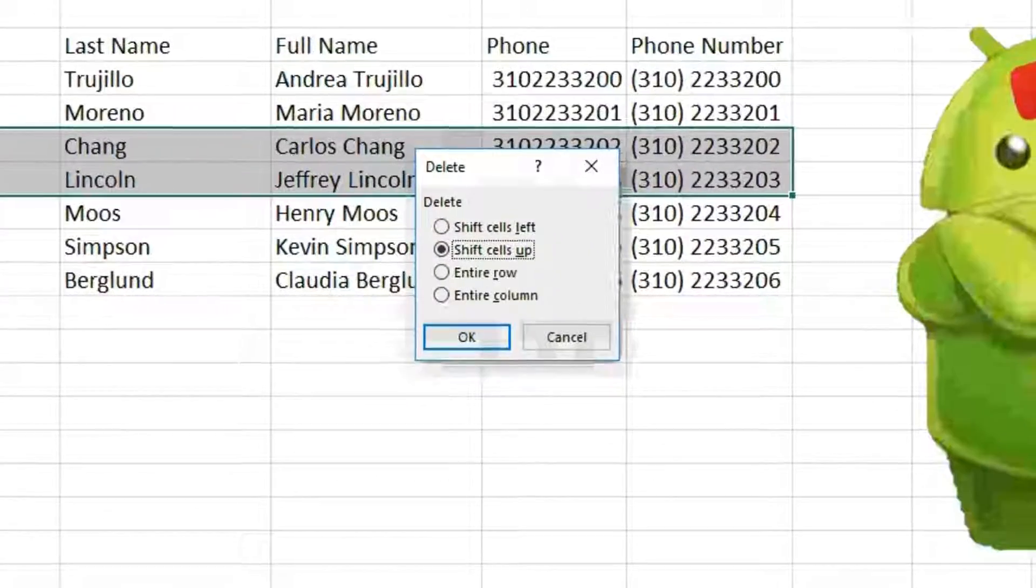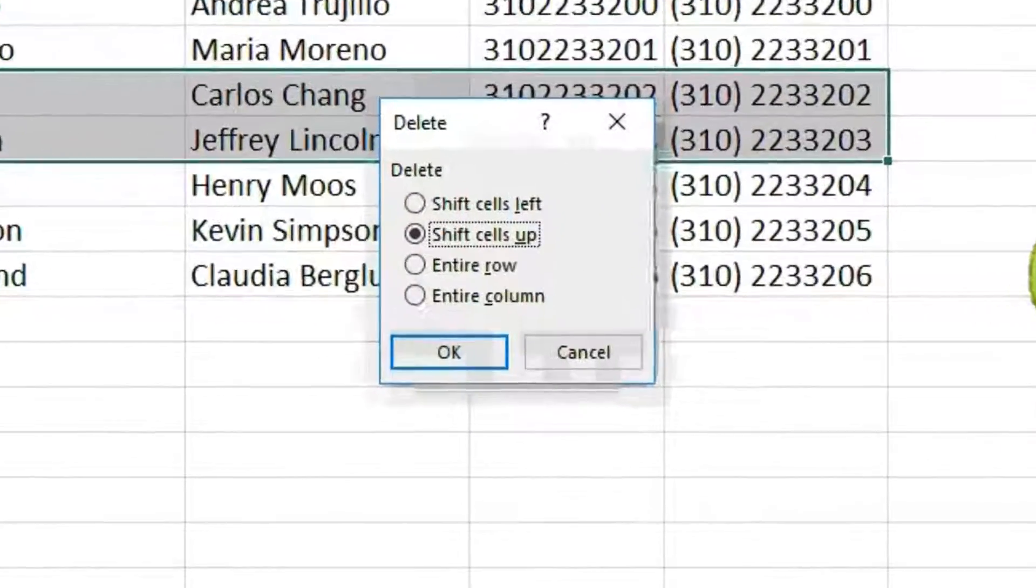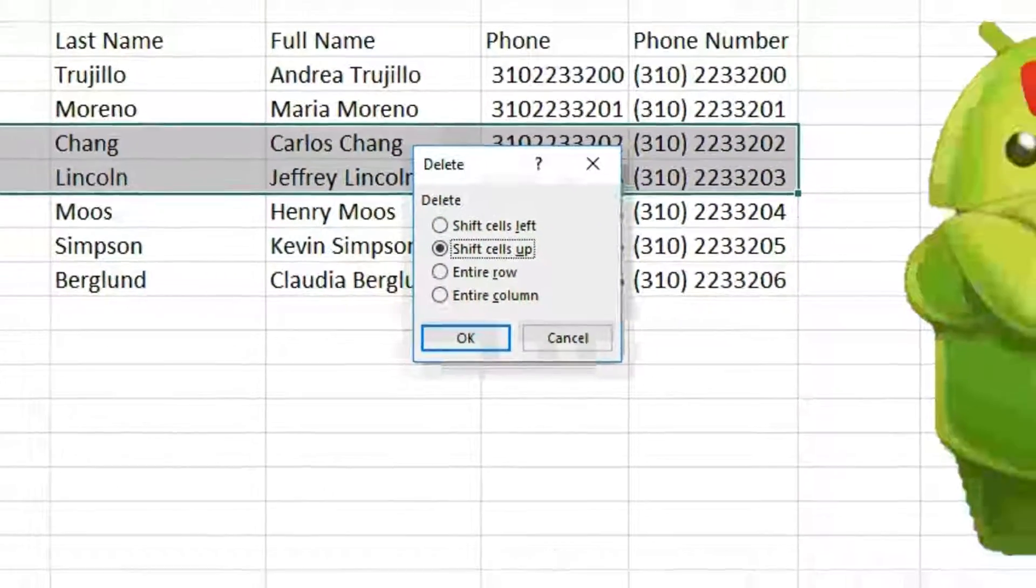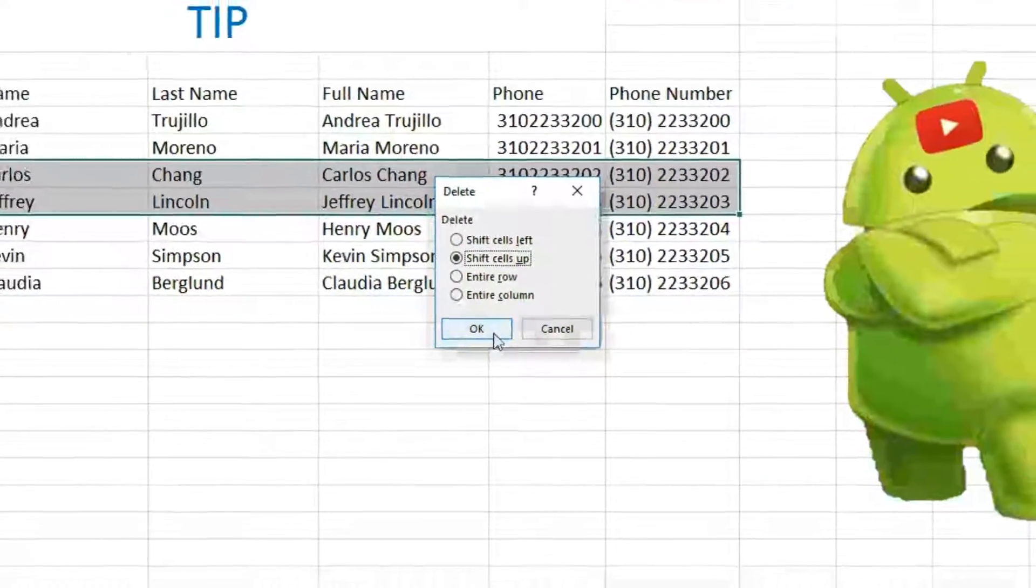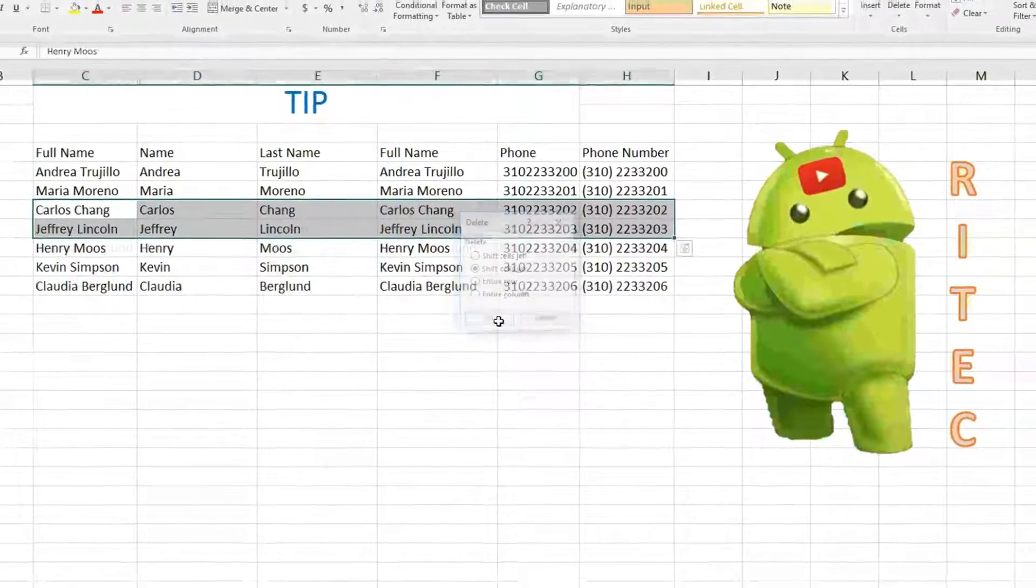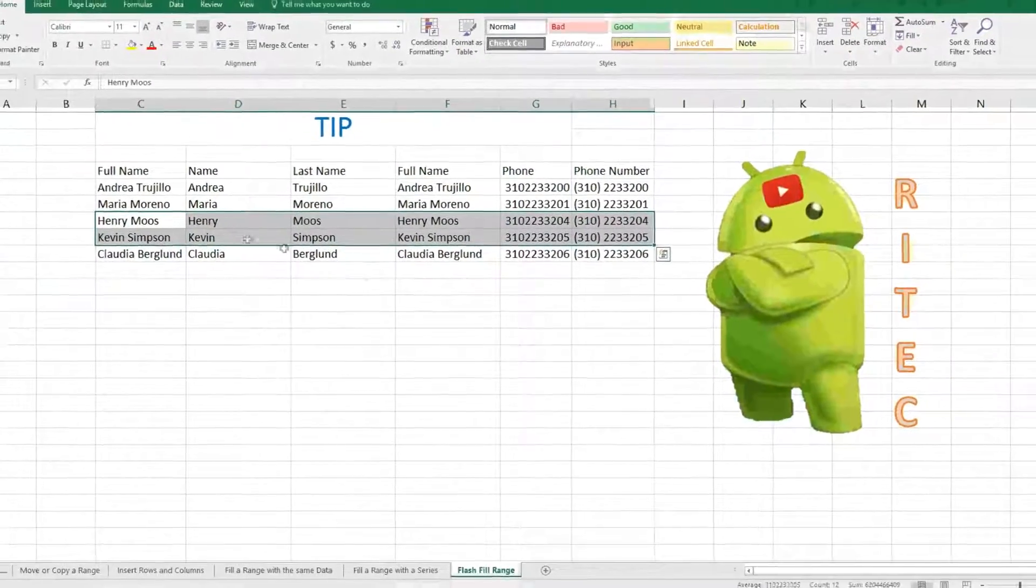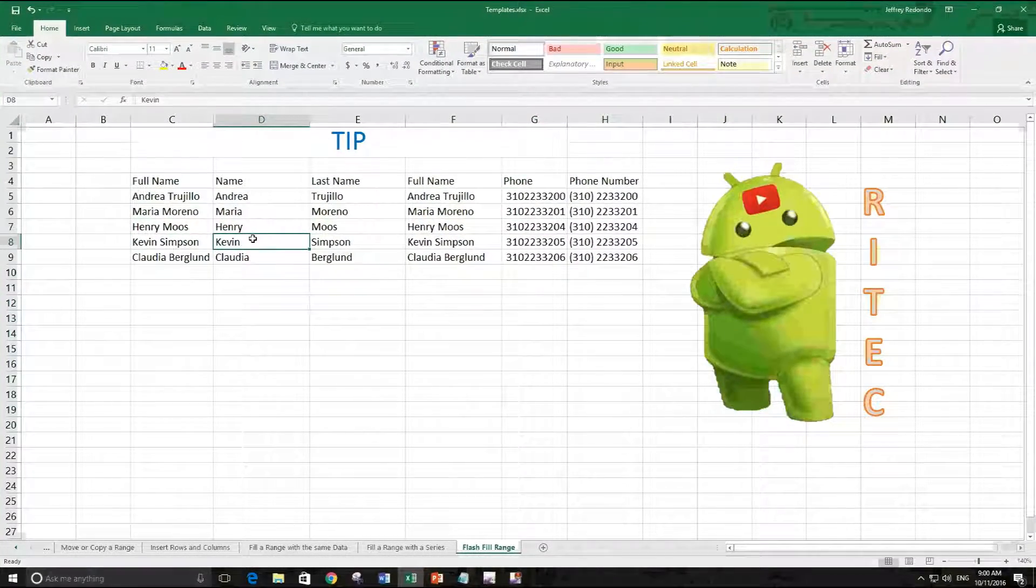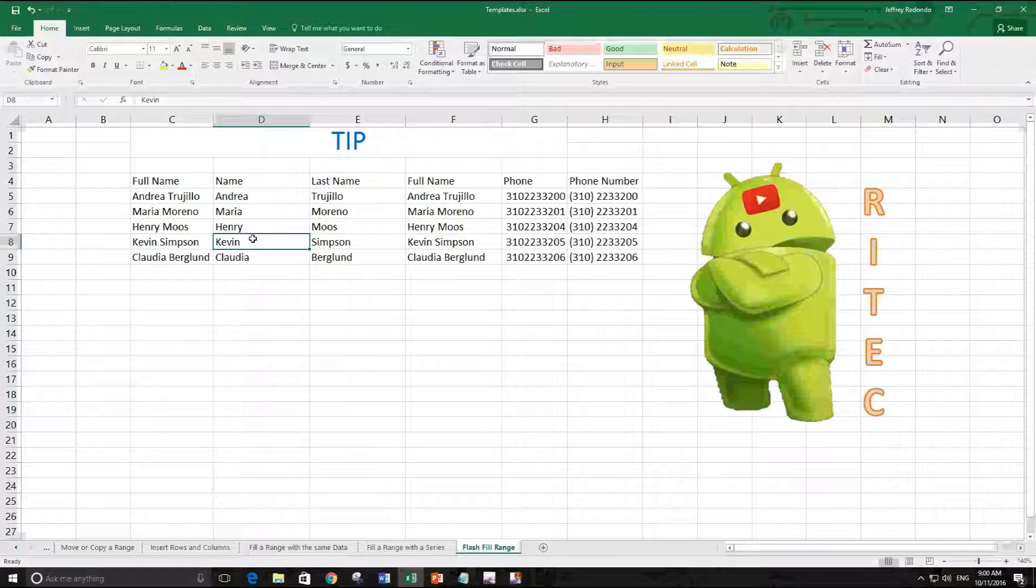Let's click OK, and that's it. We have deleted a range - not just data, but a range.